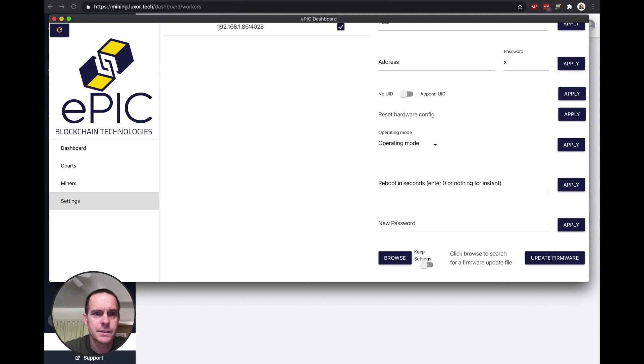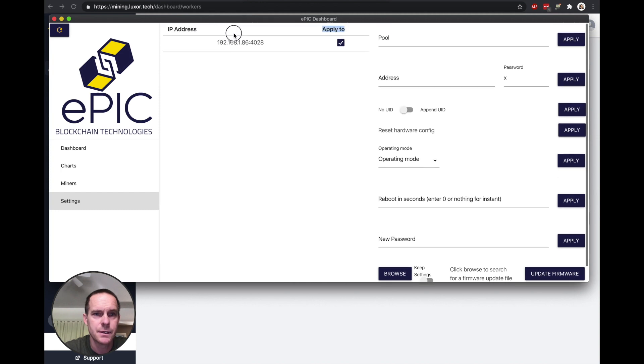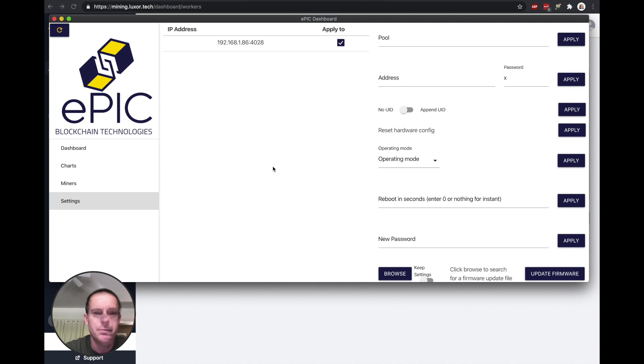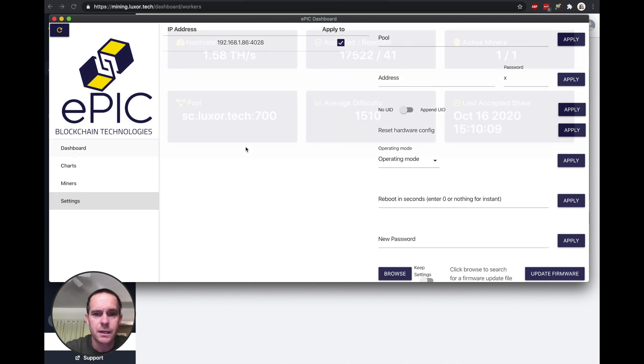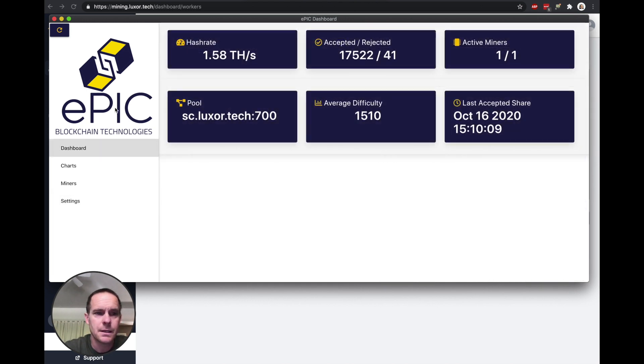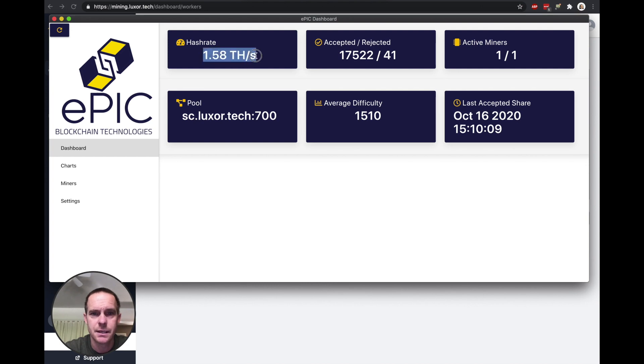It's a piece of software you install on your Linux or Mac or Windows. Otherwise if you're really techy, you can do it by command line. And so this is the dashboard here. This is saying that it's actually hashing at 1.58.